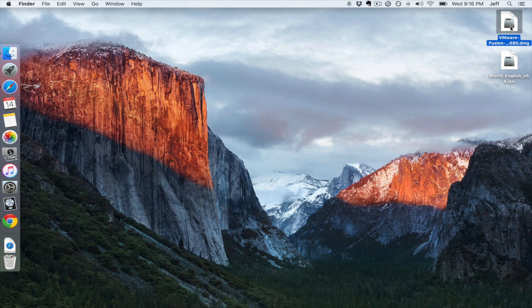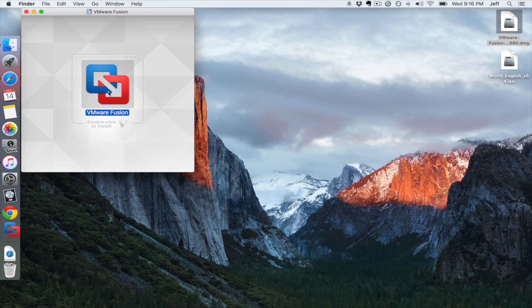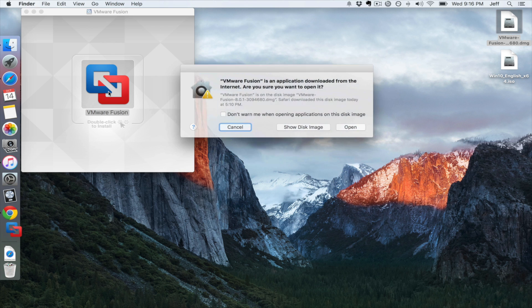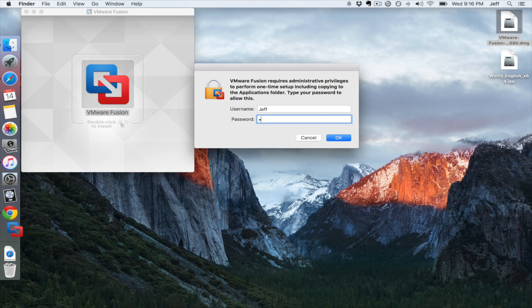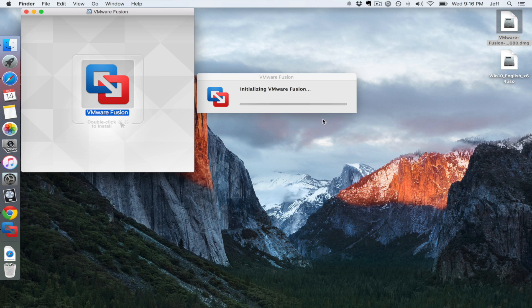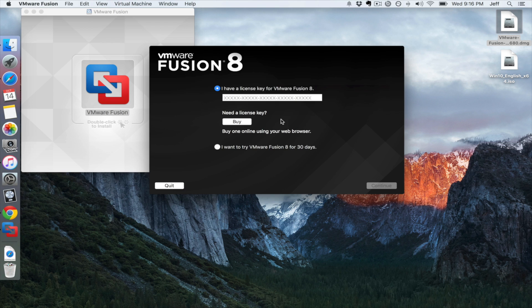I have both files here on my desktop — you want to put them on your desktop. First of all, you want to install and configure VMware Fusion. Just double-click on the DMG file, double-click where it says double-click, then click Open. Put in your administrator password and click OK. It's going to install VMware Fusion — this is pretty simple stuff.